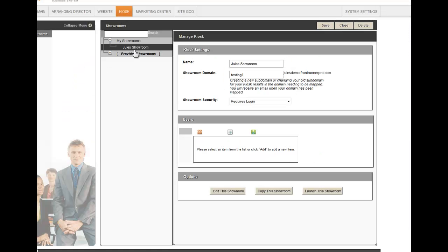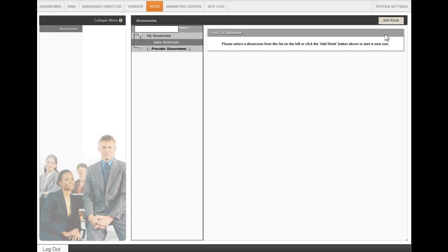This will take you back to the showrooms page. You can close this one. You can also delete at any time.